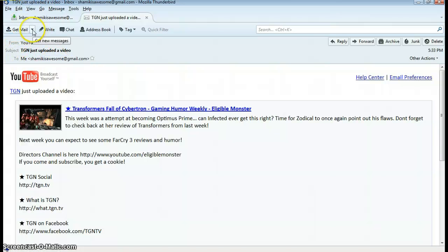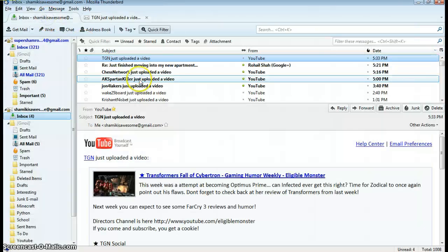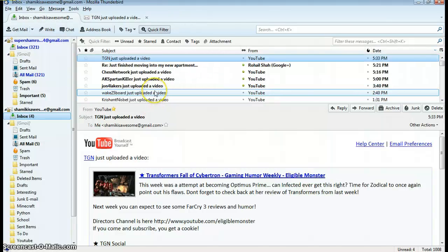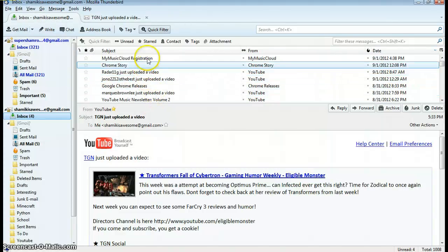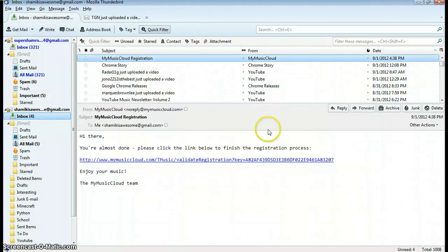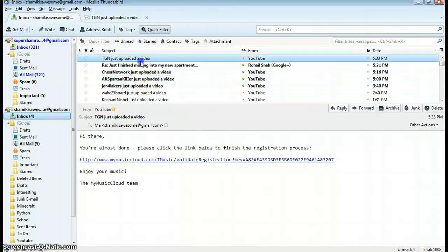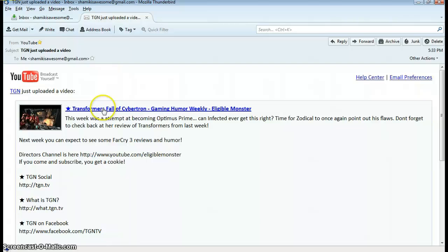So if someone emails me pictures, but I know this person, but I don't want them in my contacts, every time I open an email I have to click show images all the time, and then I would have to add them as a contact, which I don't want to do.